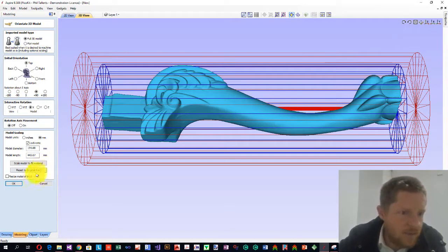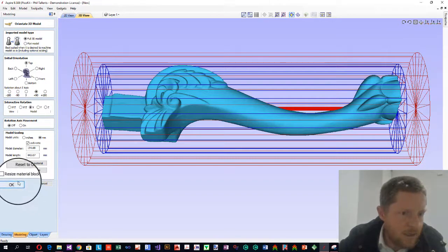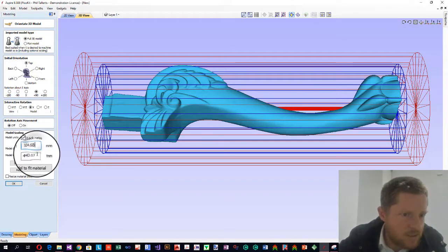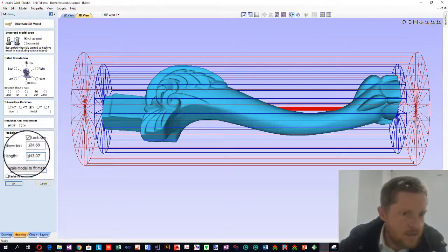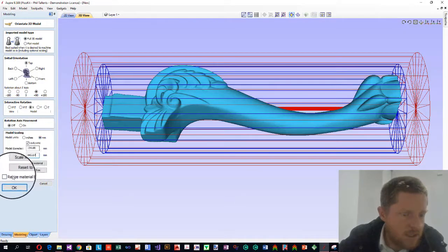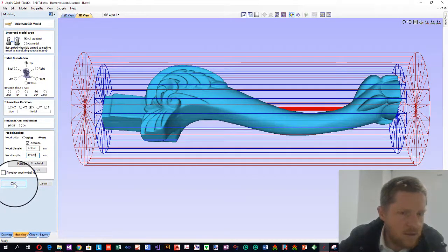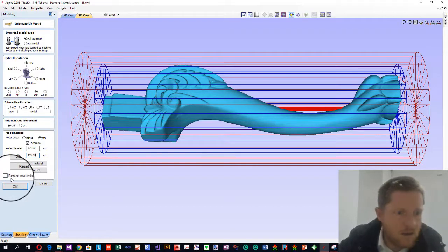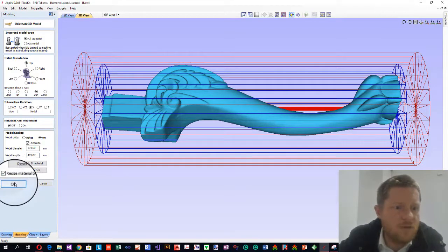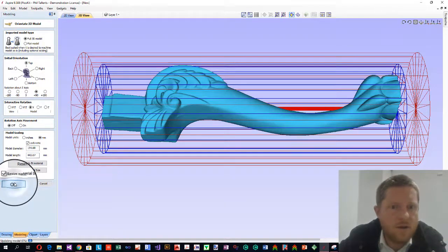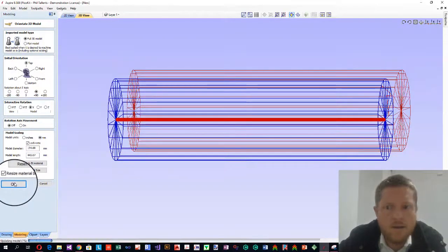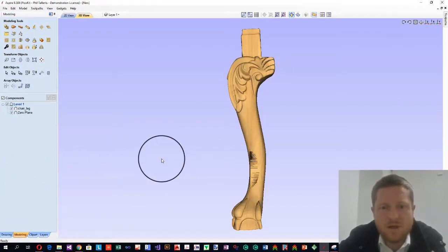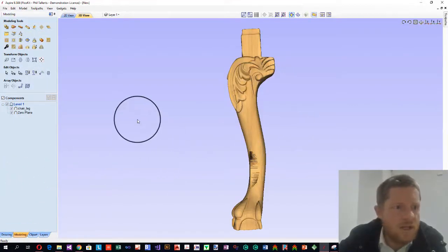So there we go. That's the diameter. That's the length. Millimeters. Resize material block. Let's go resize material block. Then we'll click OK. Hey, it's made it the same size. That's pretty cool.